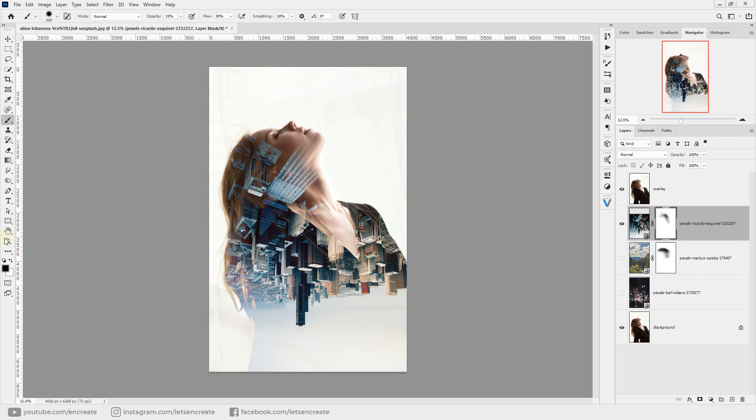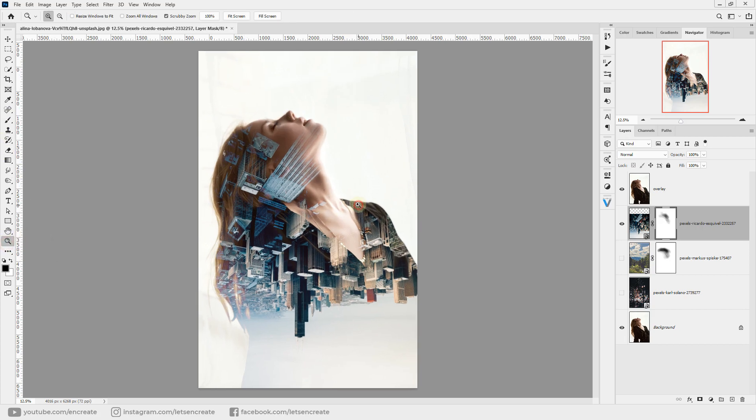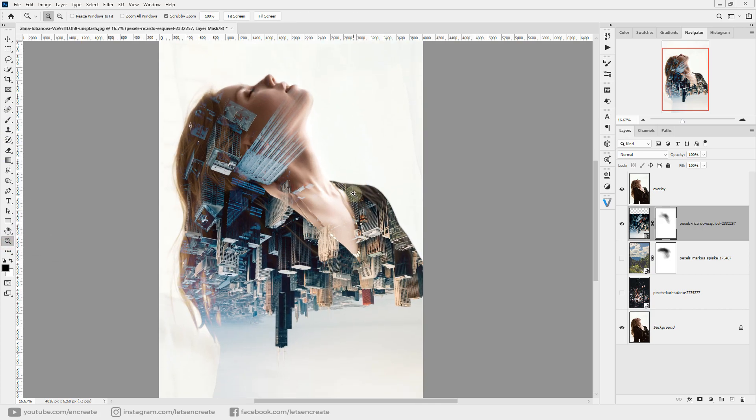This is how you can very easily, in just a matter of seconds, create a double exposure effect from two photos in Photoshop.